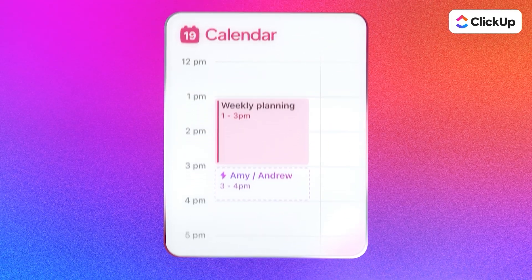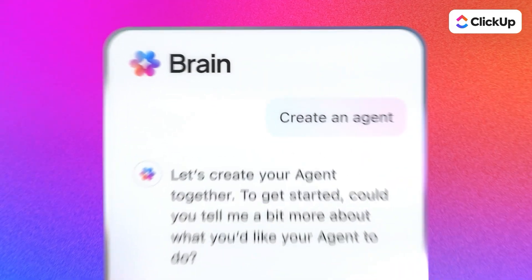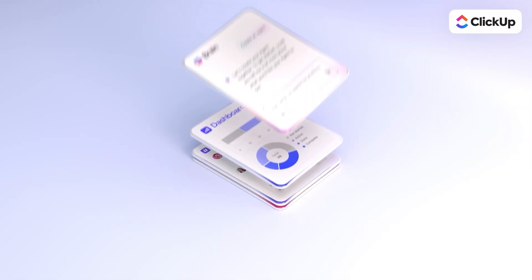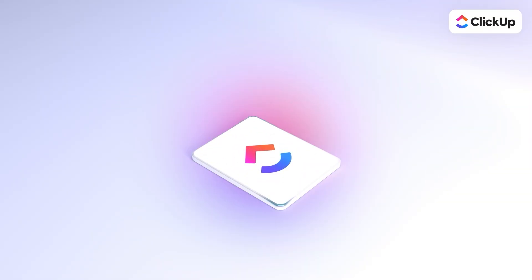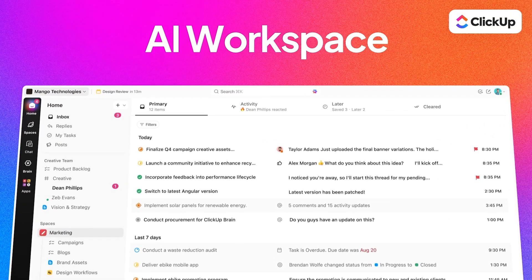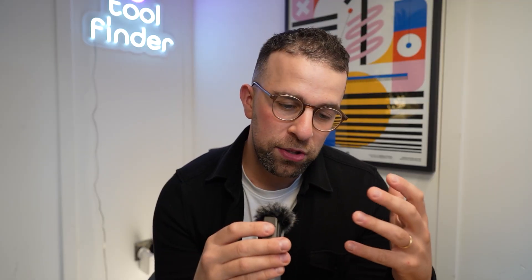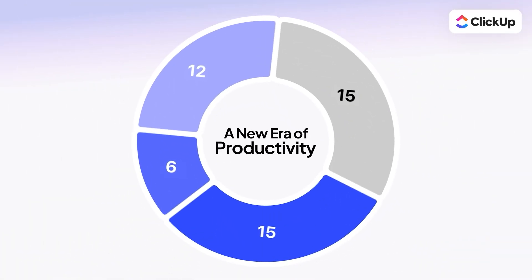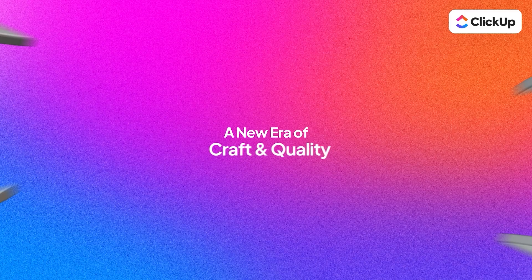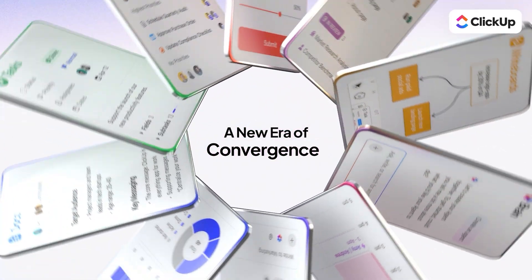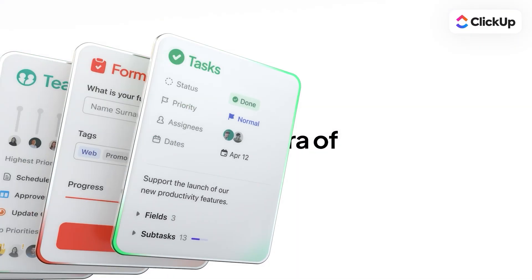ClickUp believes that context is needed for AI, and I'd have to agree with them. So ClickUp want to create something called a converged AI workspace — a place to host all of your apps in one location for work. This means that none of the context is lost, information can actually be surfaced, and you're not jumping between lots of different services, which in itself takes a lot of time. They just want a single unified surface for being able to plan your work.